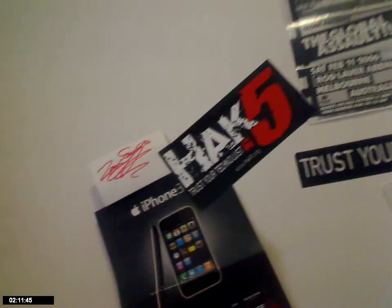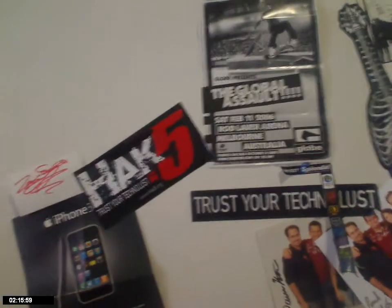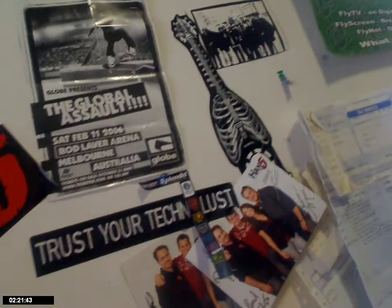Check out my stickers there, hack5.org, check that out. Great video podcast, highly recommend it. And check out the tech conclave website as well.